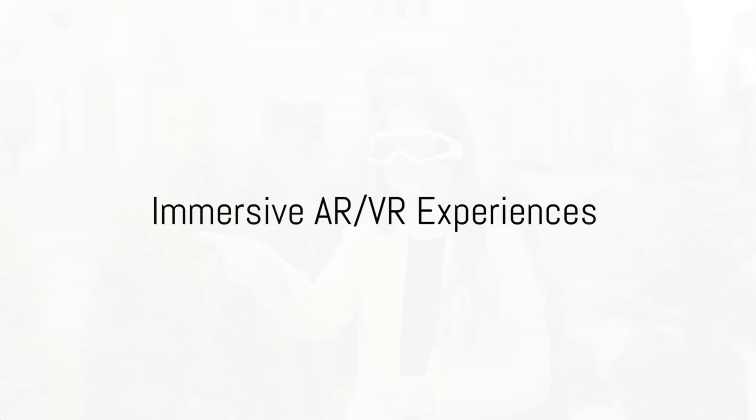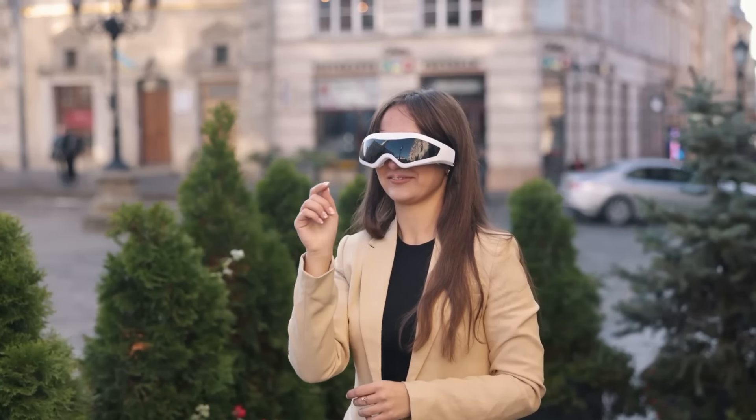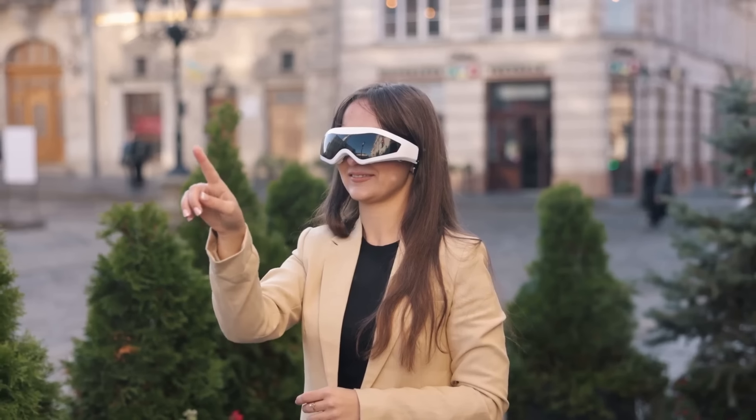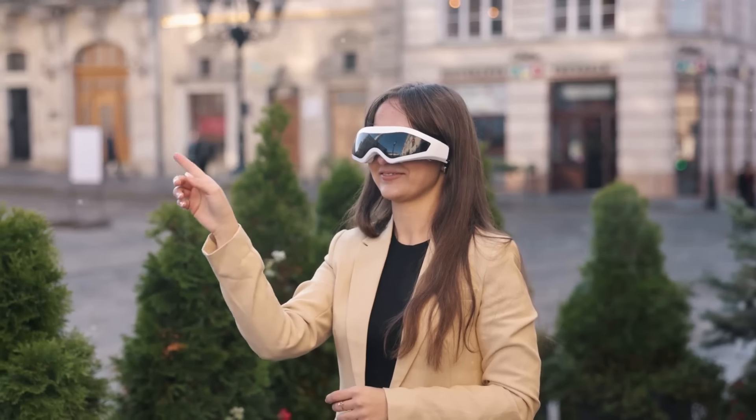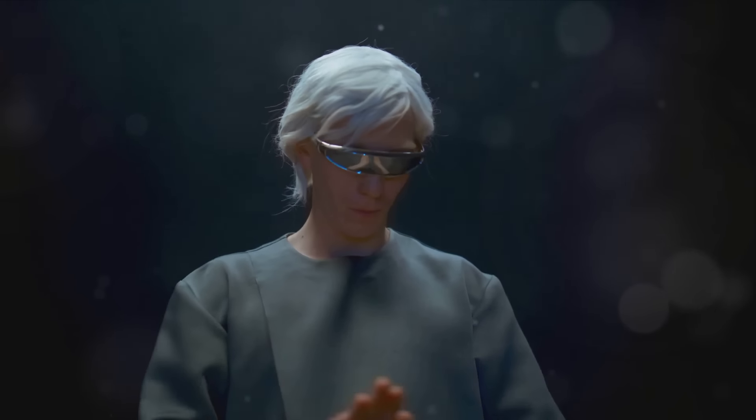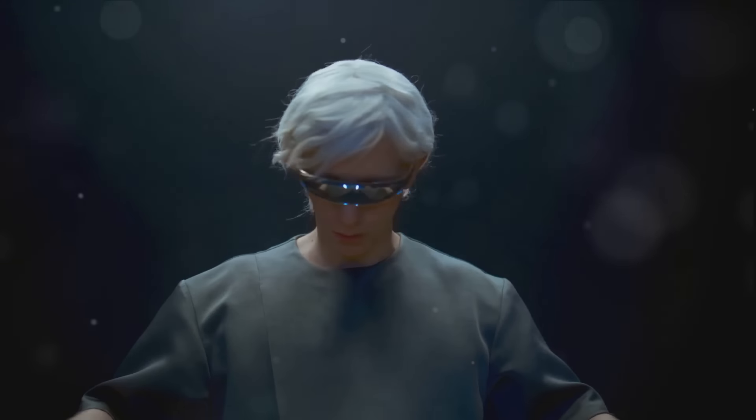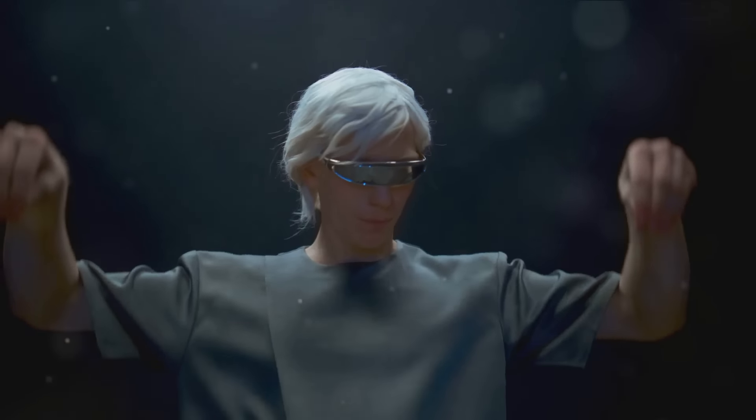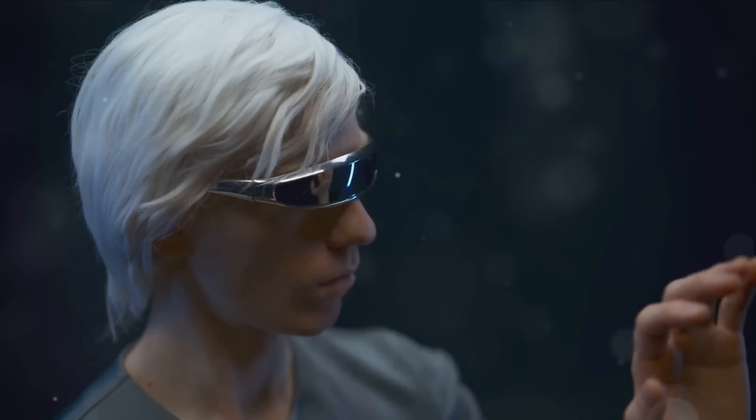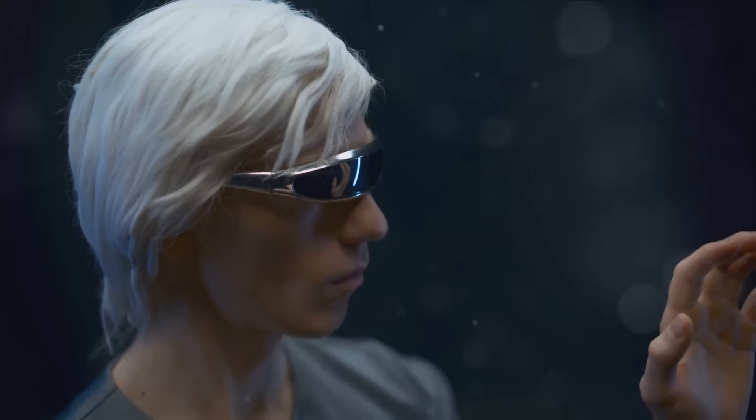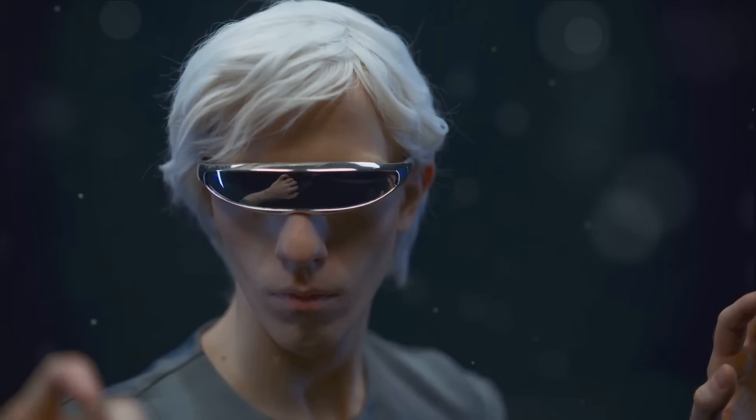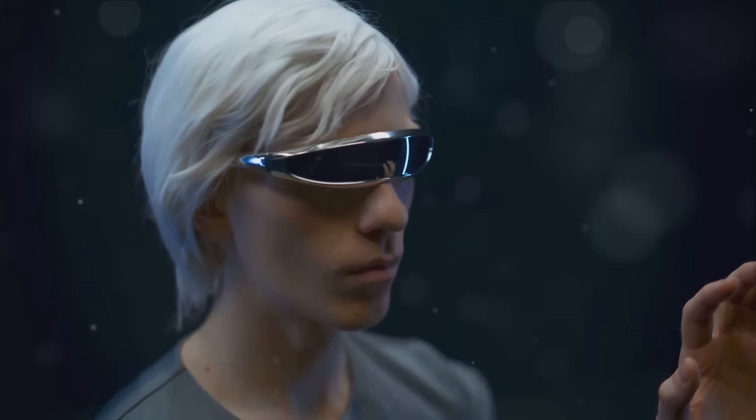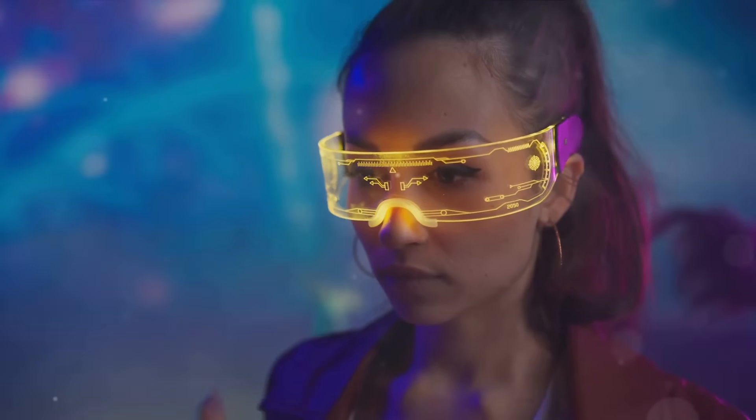Our final stop takes us into the immersive world of augmented and virtual reality. Augmented and virtual reality, or AR and VR for short, are not new phenomena. However, they've been gaining significant traction in recent years, and we anticipate that 2024 will be a landmark year for these technologies. Let's start with augmented reality. AR, as many of you know, overlays digital information onto the physical world. With advancements expected in 2024, we're looking at a future where AR is integrated into our everyday lives in more seamless ways.